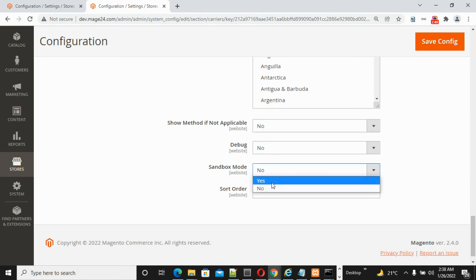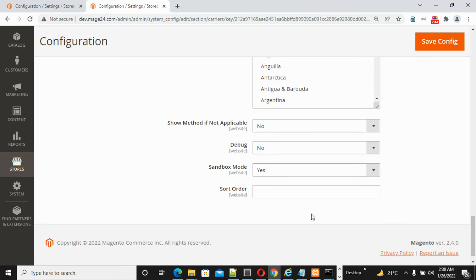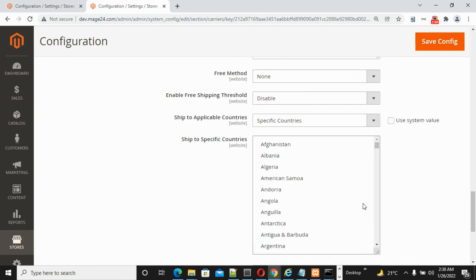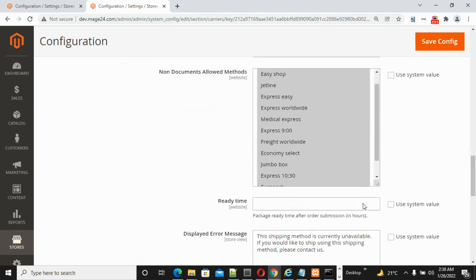For Sort Order, enter the position you want for DHL on the checkout page. The recommendation is to leave it empty as is. Once all these settings are configured, click the Save Config button.